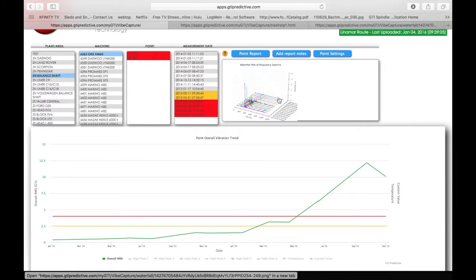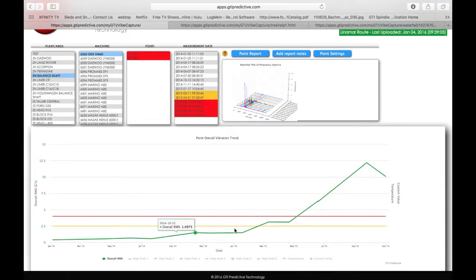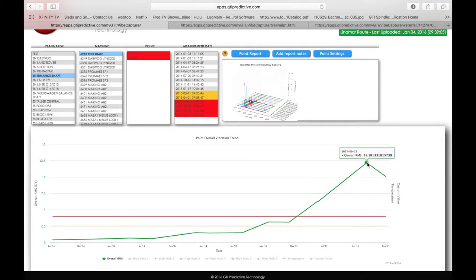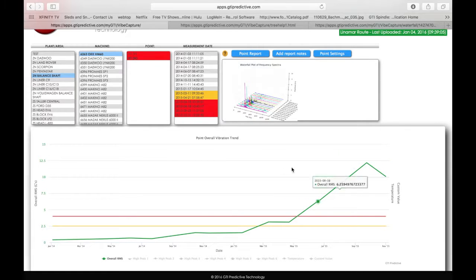So that's a nice feature there as well to conclude what the algorithm is telling us. And our trend is telling us the same thing. We crossed the yellow back here at the date and the amplitude I can see back in 2015. And now at this point, we're all the way, way above the red. So this is a very late failure.